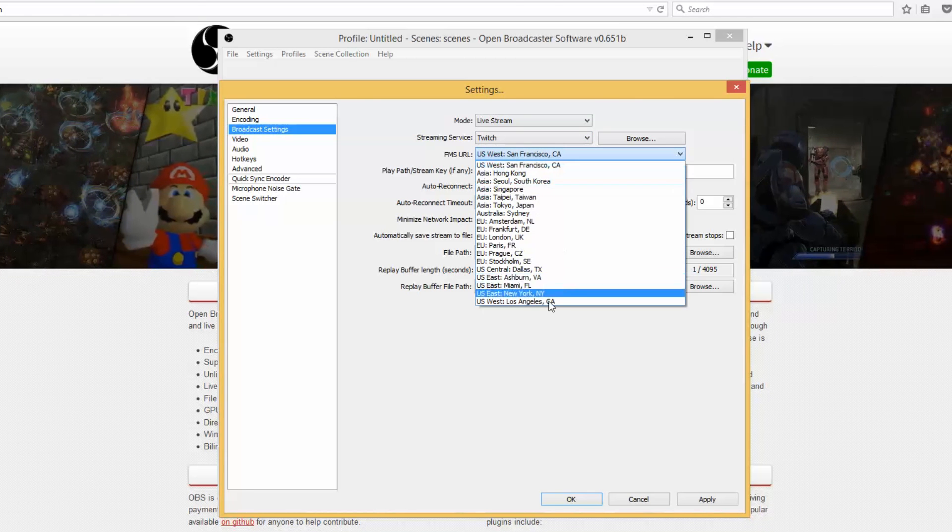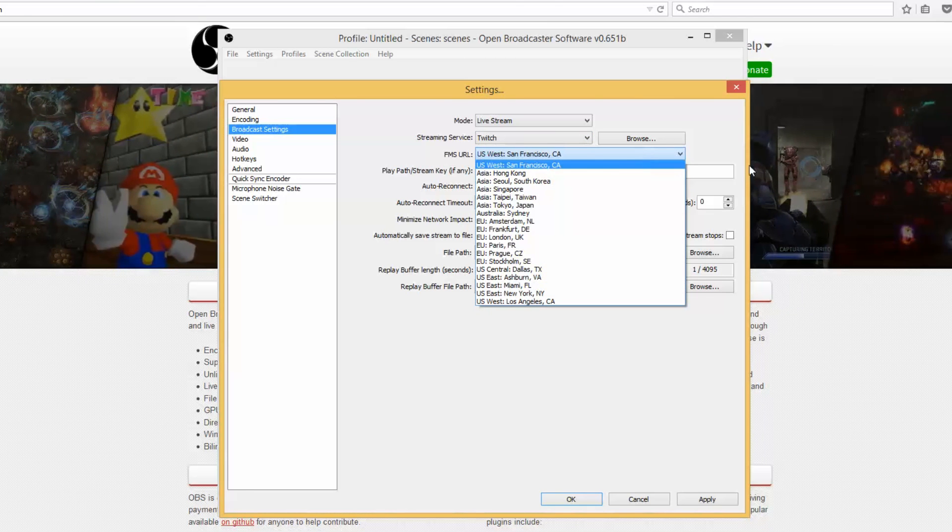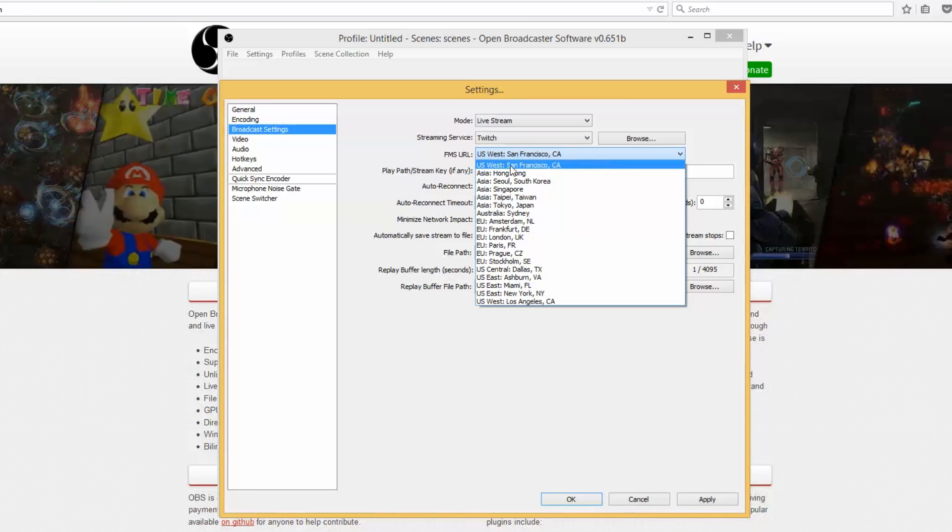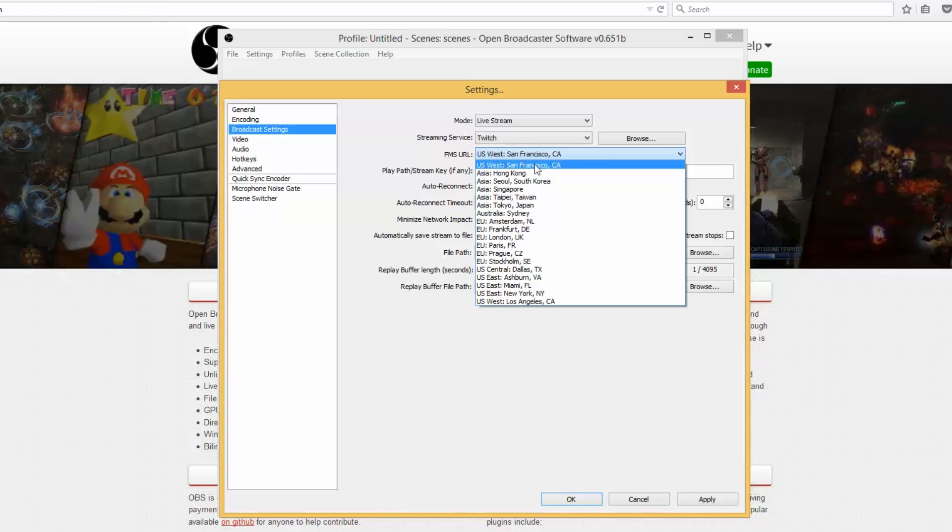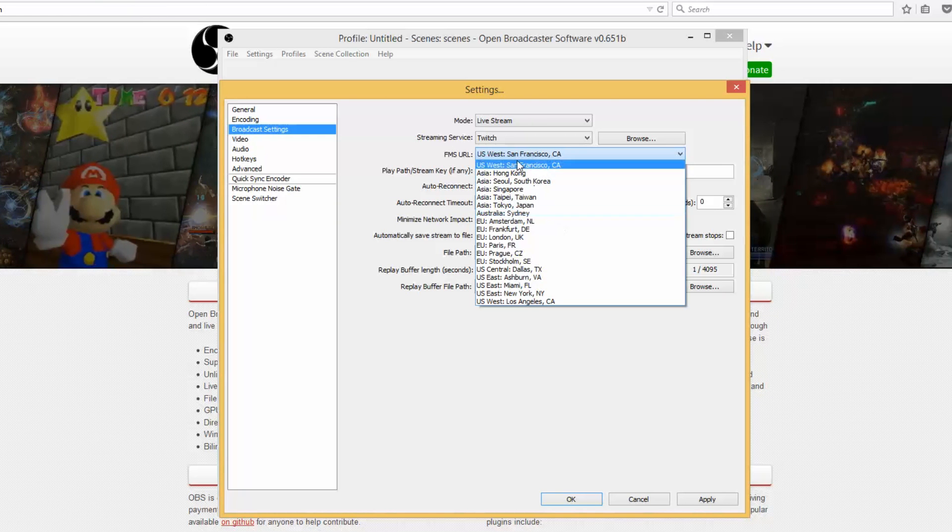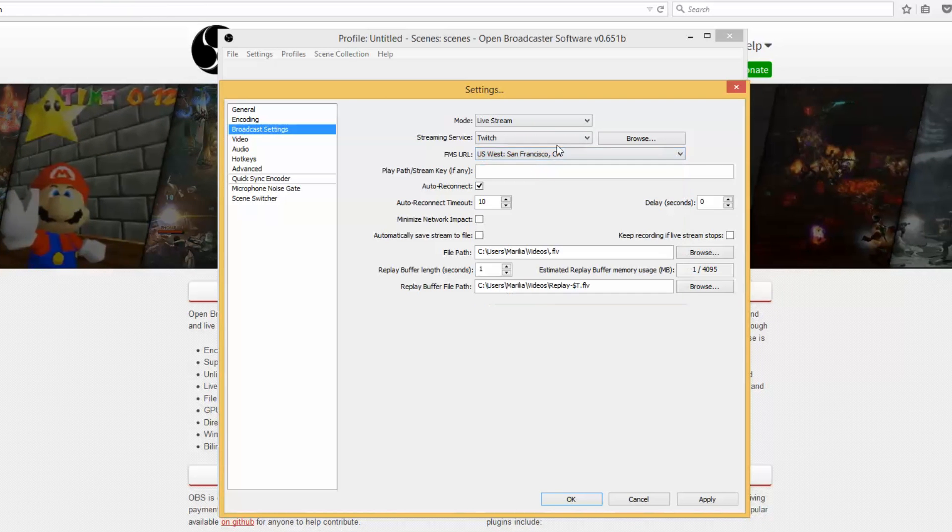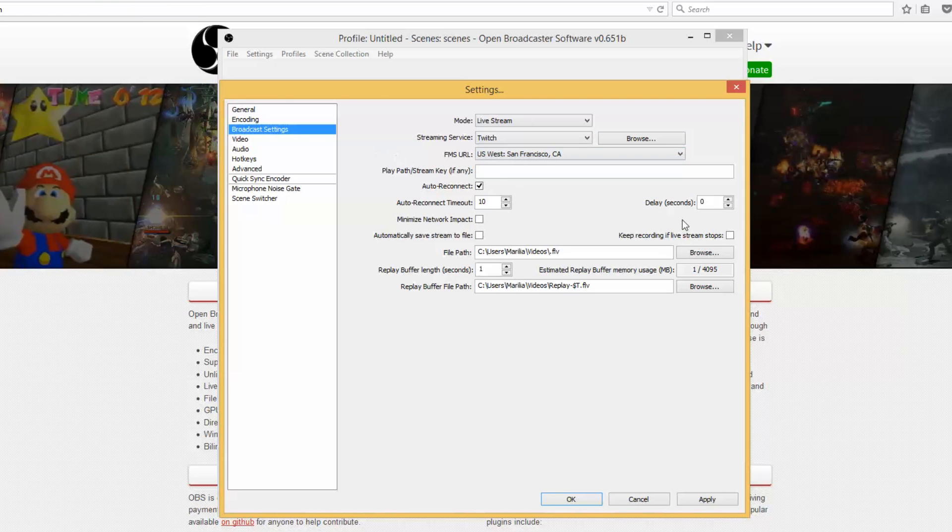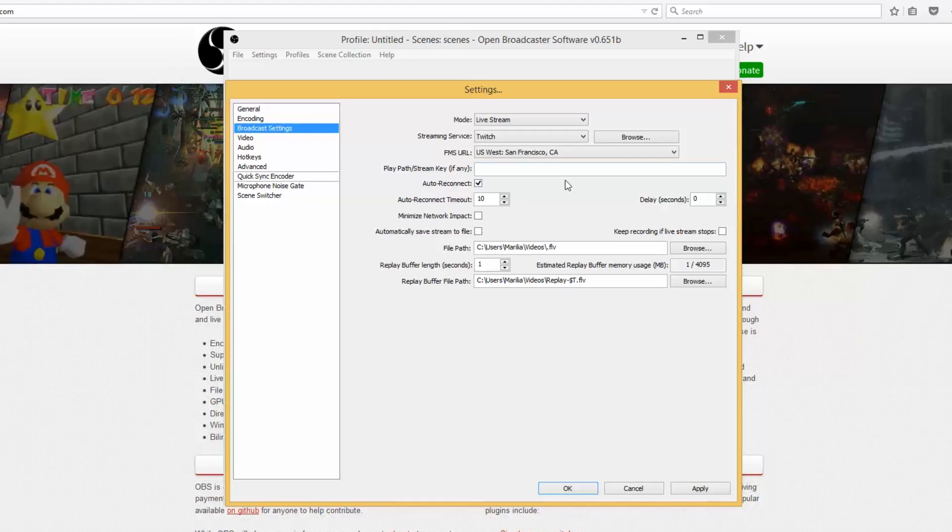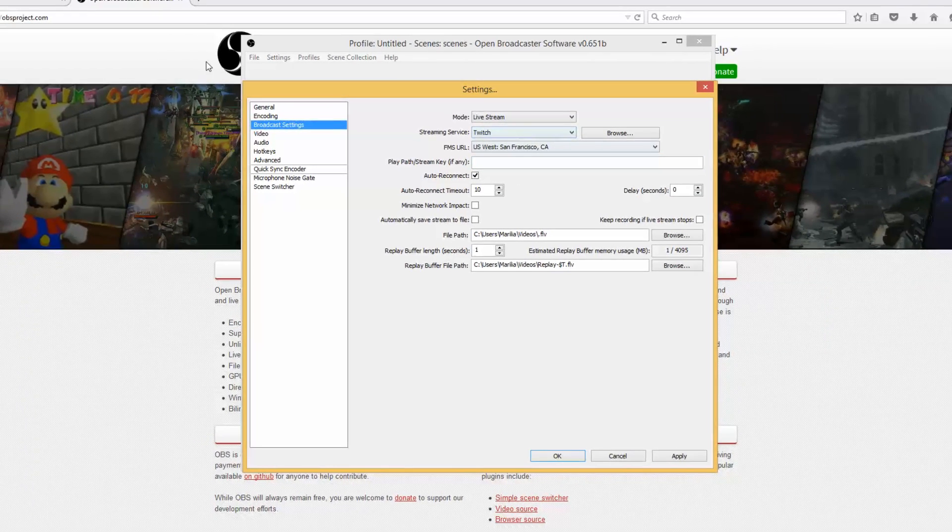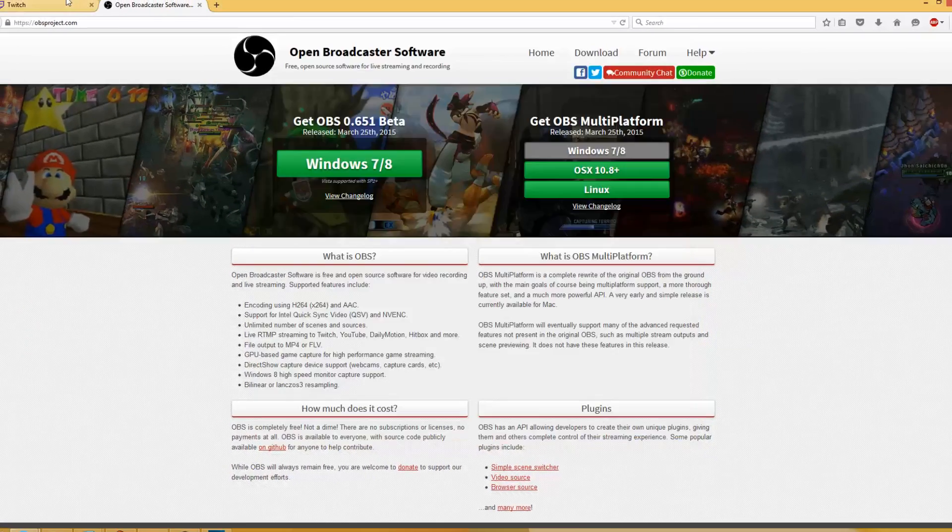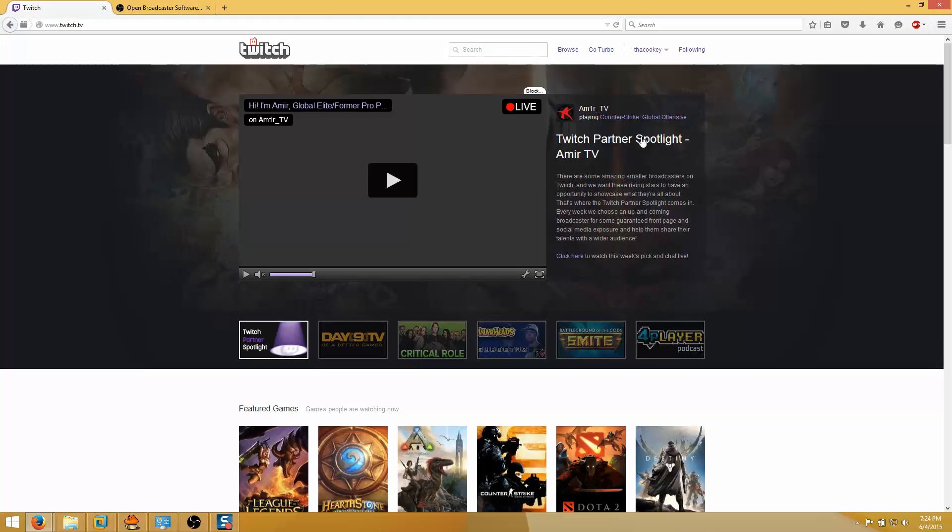Click wherever you want to stream it from, it usually defaults a place. I think after you click Twitch it selects a place for you already, but if you'd like to switch it up, go ahead. You're doing a stream key for Twitch though.